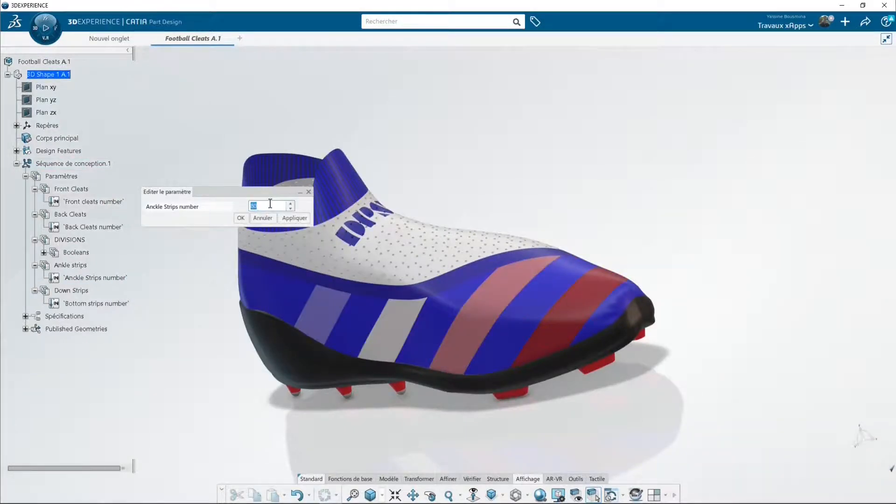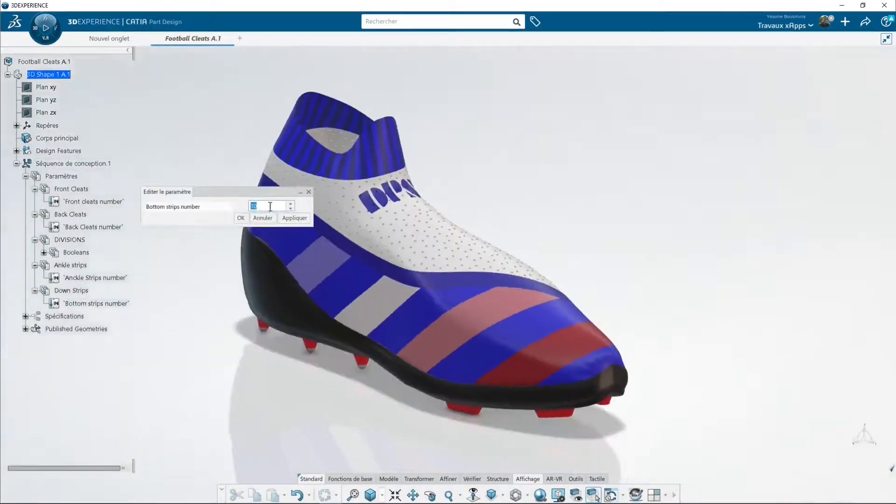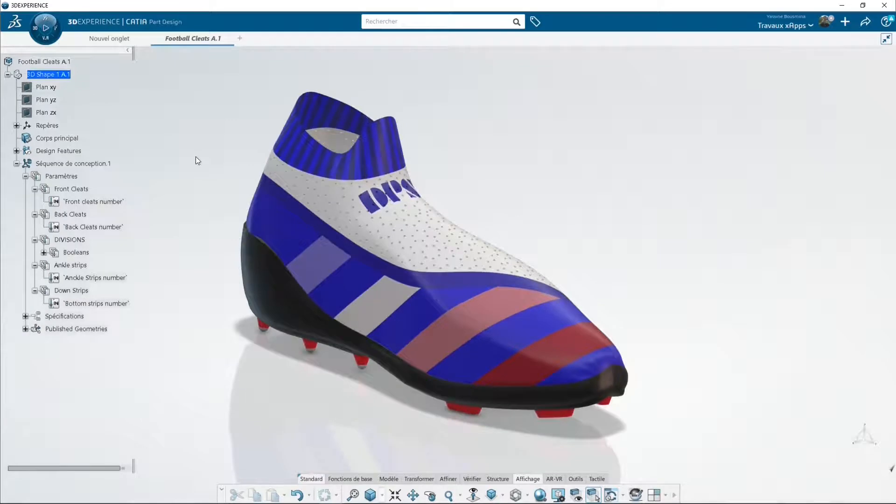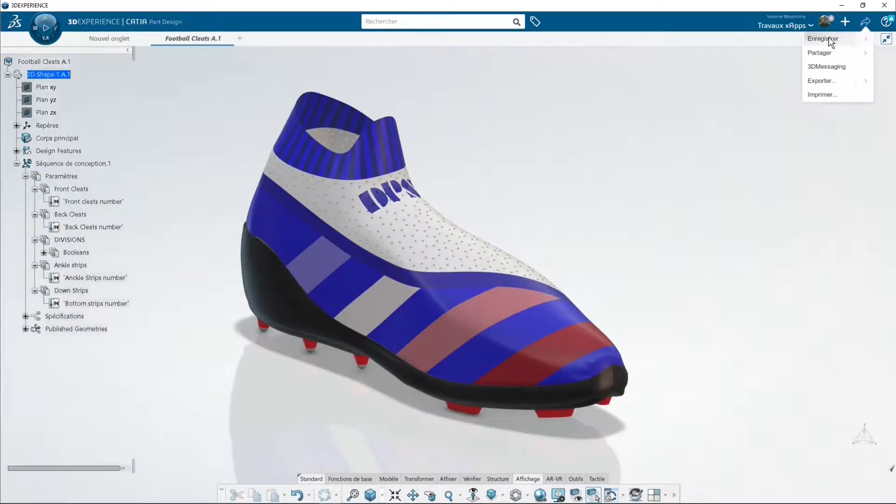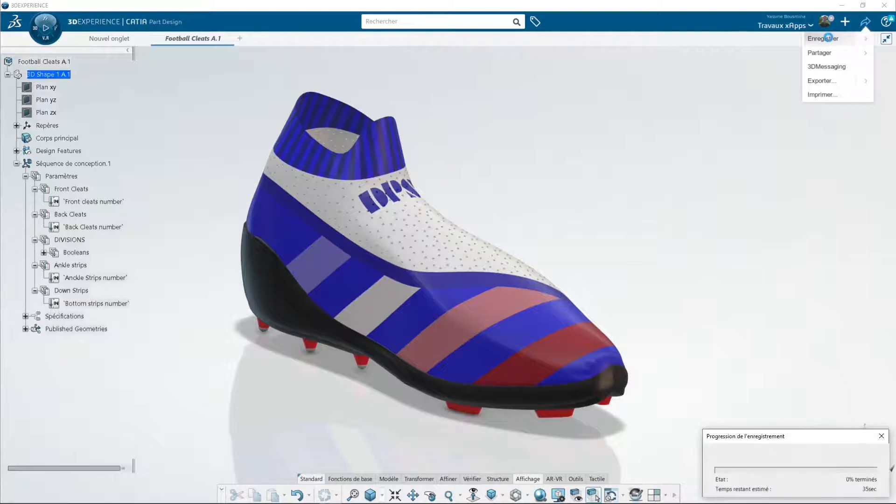Same for the ankle strips. I modify the parameters. If I save it from Part Design, it should be kept in the entire platform.